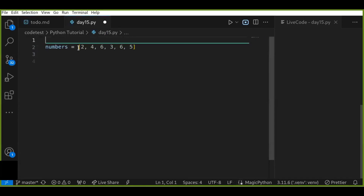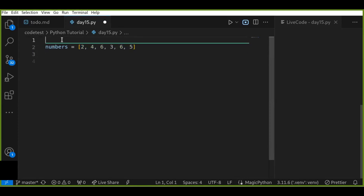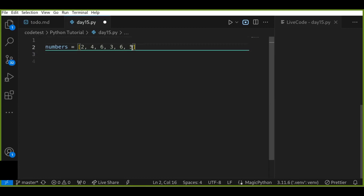Let's assume we have a list of numbers, or array of numbers like this, and the problem we are going to solve is: find the second largest number from the given array of numbers. For example, you can manually find the second largest number. The first largest number is six, but the second largest number is five. So we know the second largest number in this array is five.